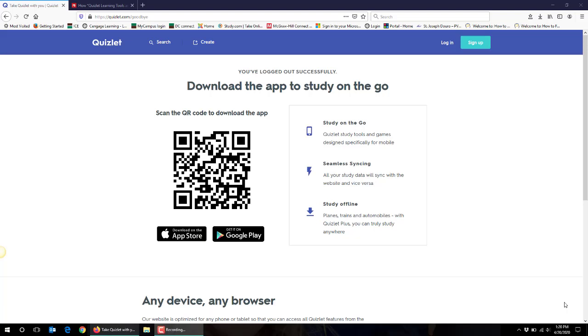Hi, my name is Amanda Kappin and this is a short demo on how you can use Quizlet for your classes.